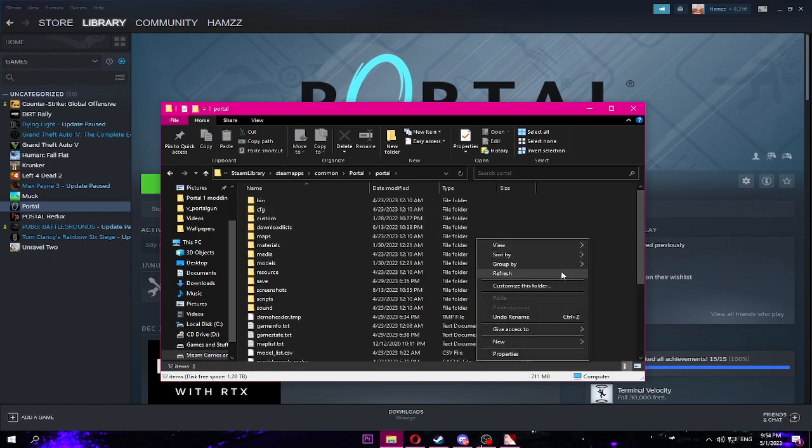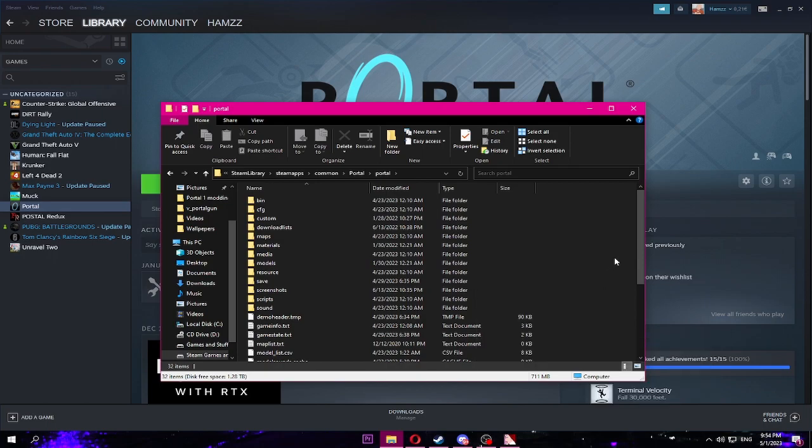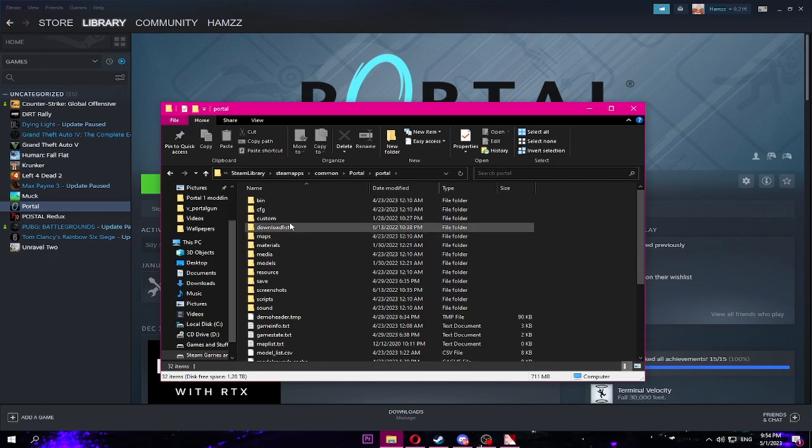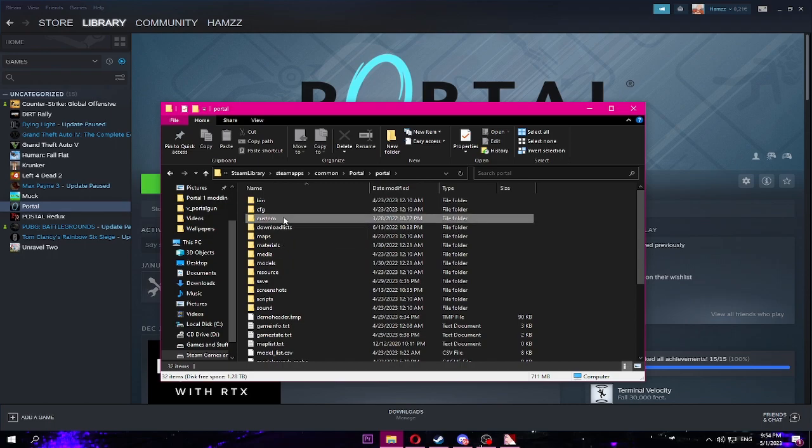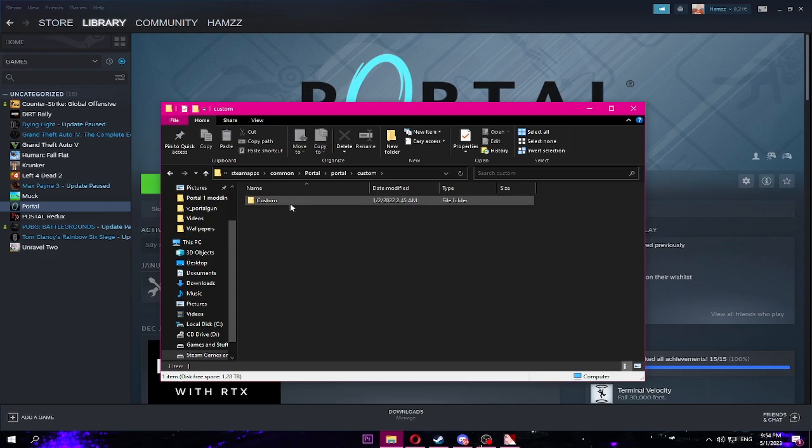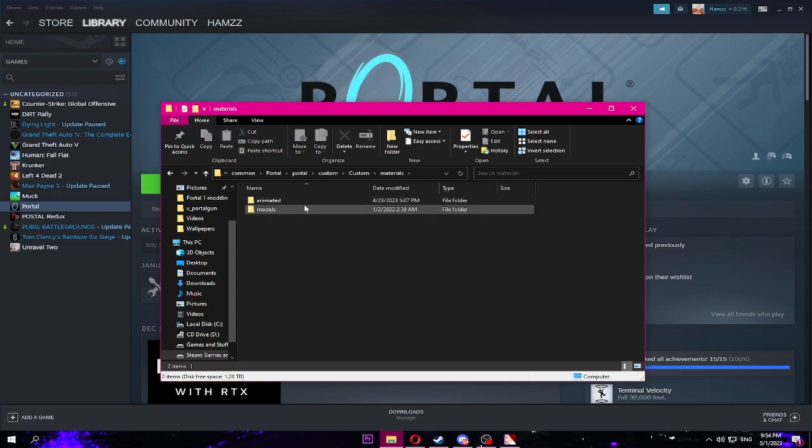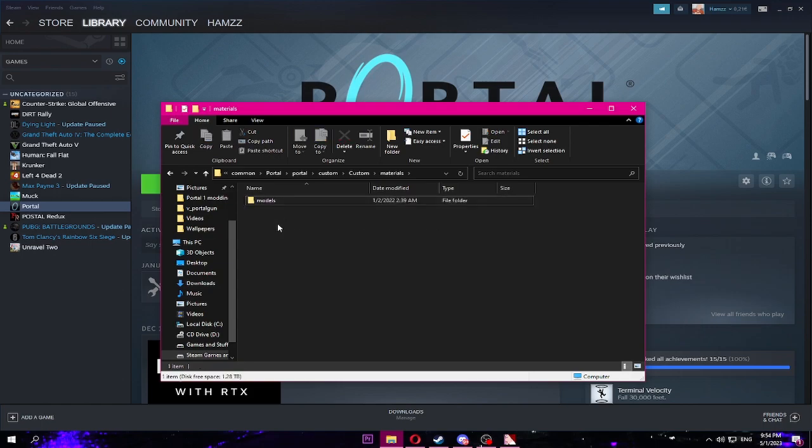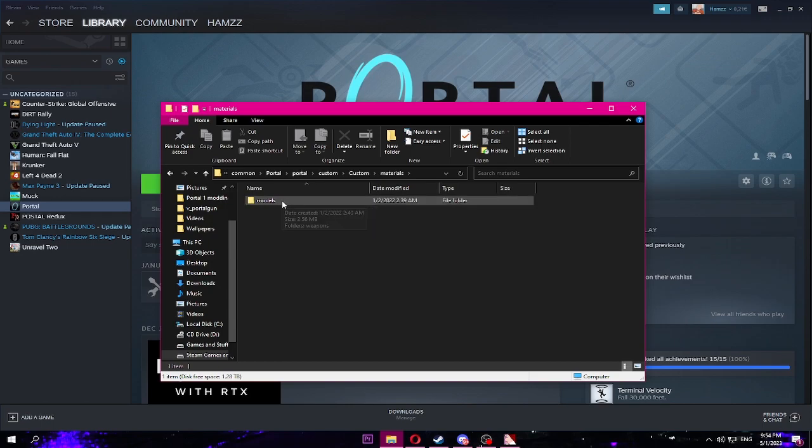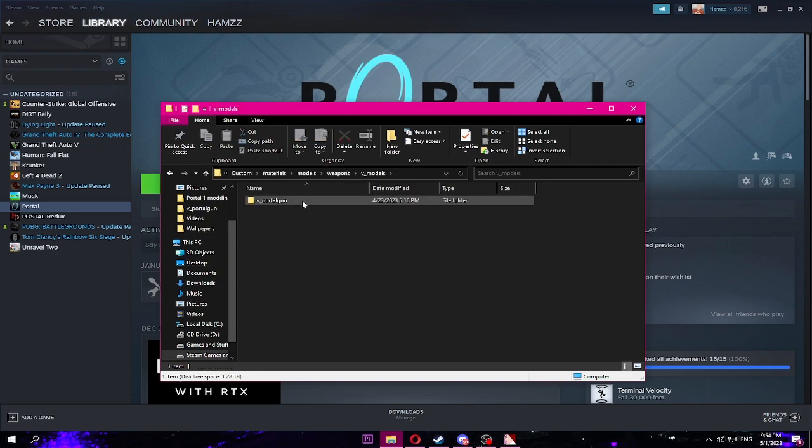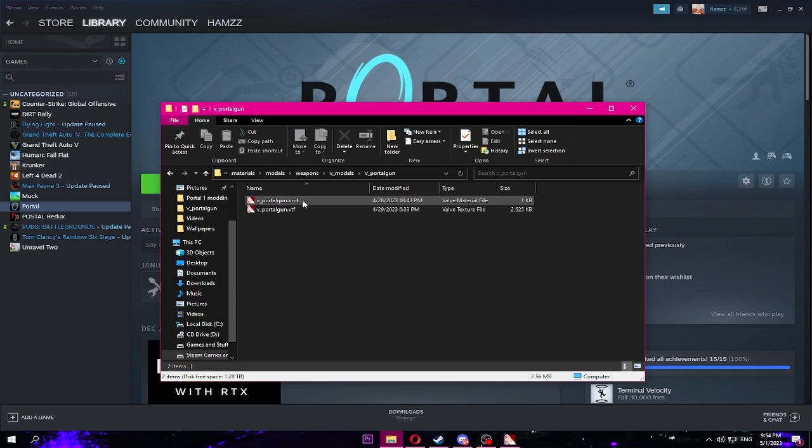We're gonna make a new folder, call it custom like this. Get in. I'm guessing you have to do it like this. I'm not sure, I just copied and pasted it from a download or something. Create a new folder, call it custom, then create a new folder, call it materials. Then name a new folder, call it models, and then weapons, and then v_models, v_portal_gun.